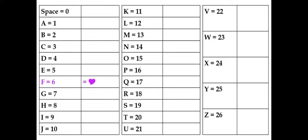Each letter equals a number, and the space also equals a symbol that you guys have to figure out by doing my equations. To start off for the equations, I've given you already one symbol: F equals 6 equals a filled-in heart.